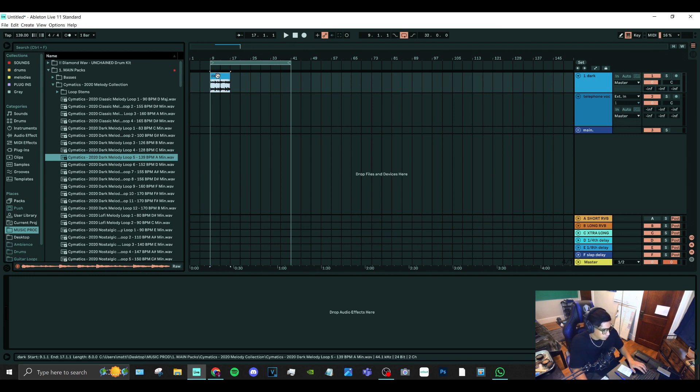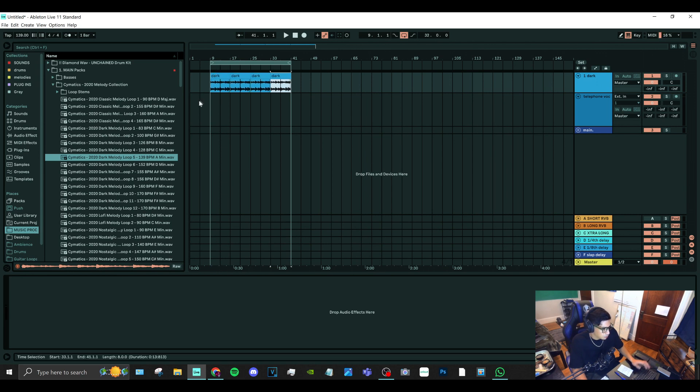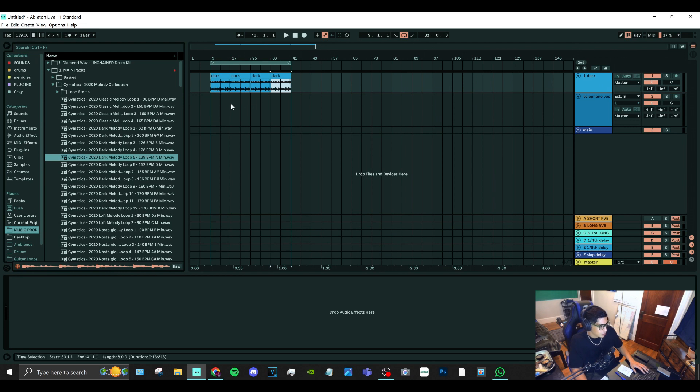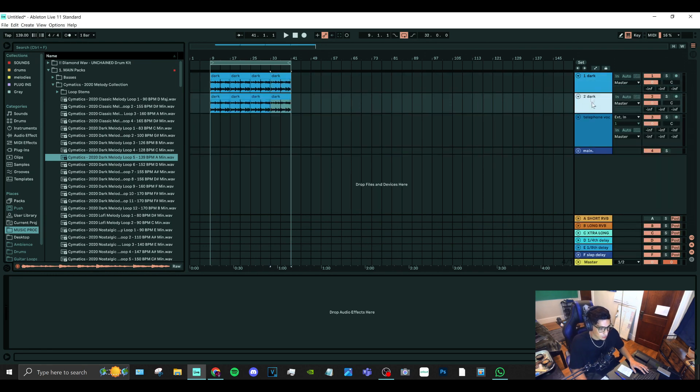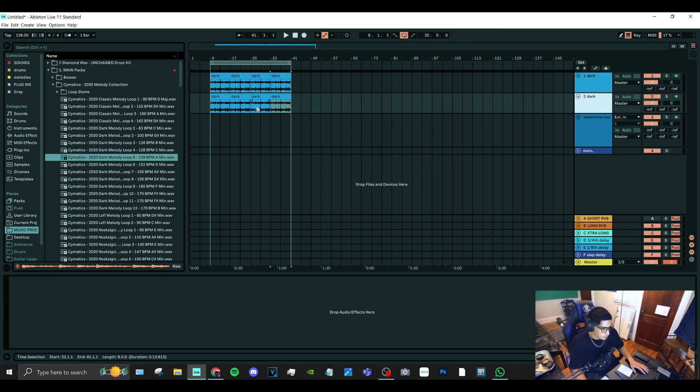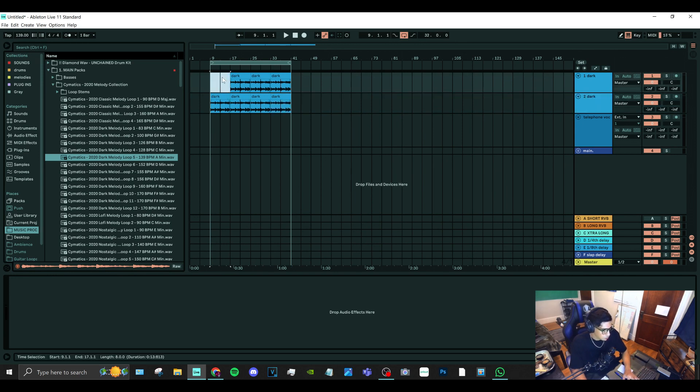Alright, so the first thing: you have your eight bar sample, you're gonna want to loop this in one track. I'm gonna do it eight bars four times - that's 32 bars. Then you're gonna duplicate that track and take out the first eight bars from the first one.